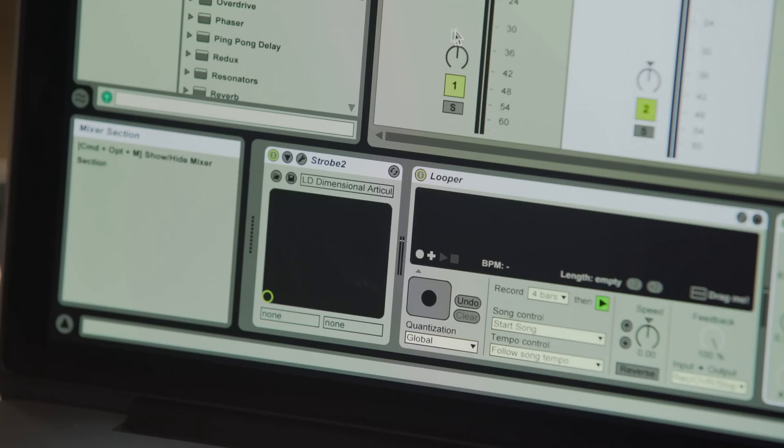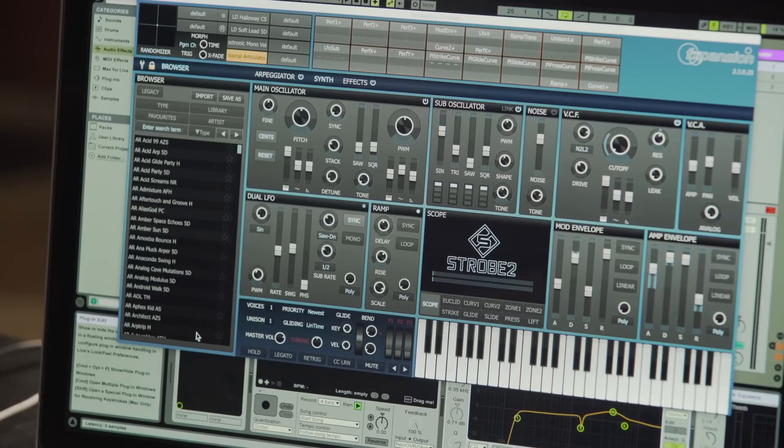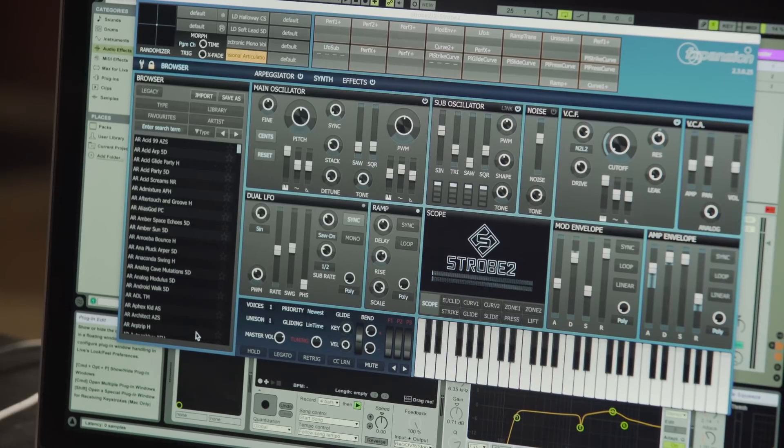So now I'll record a loop and start building up a song. The first instrument I'm controlling is Strobe 2 by FXpansion. This is a great synth to experiment with Roli's expressive silicone surface.